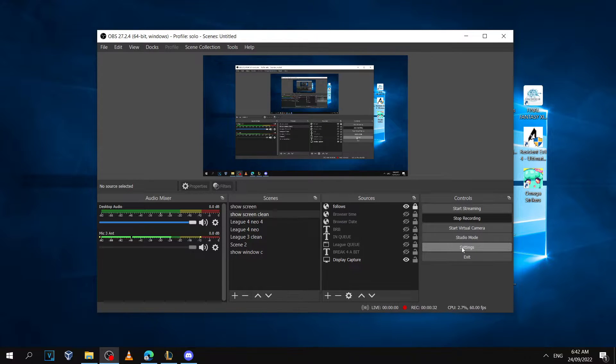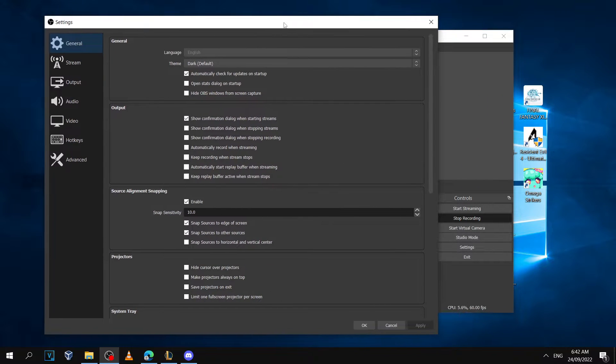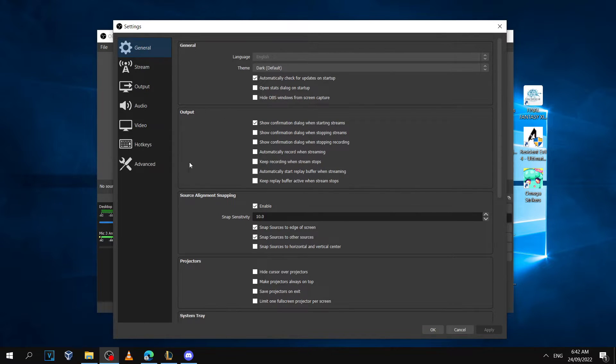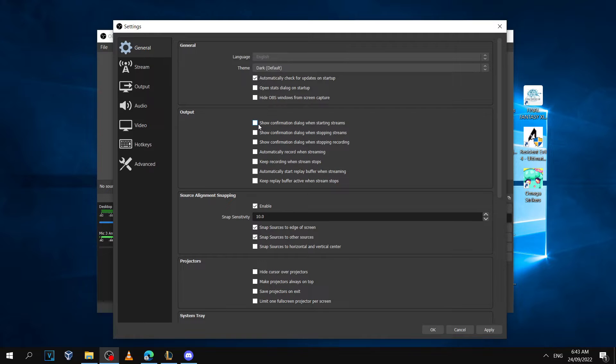One way to prevent this from happening is by clicking on the settings and opening up the general tab. Then under the output section, make sure you have the first option selected and checkmarked.